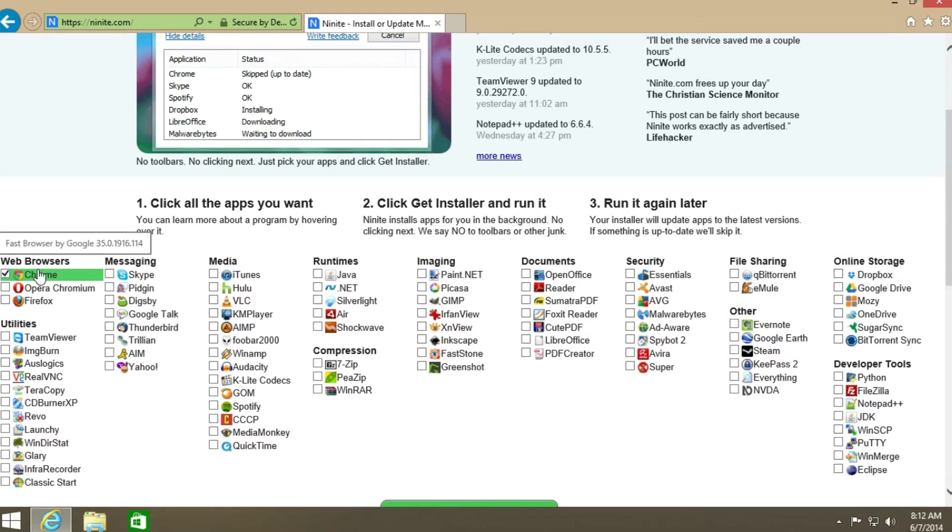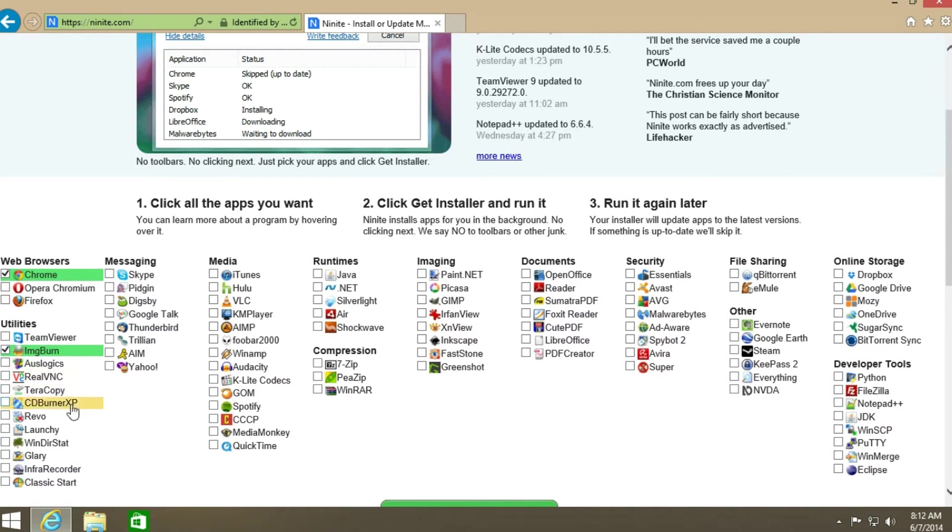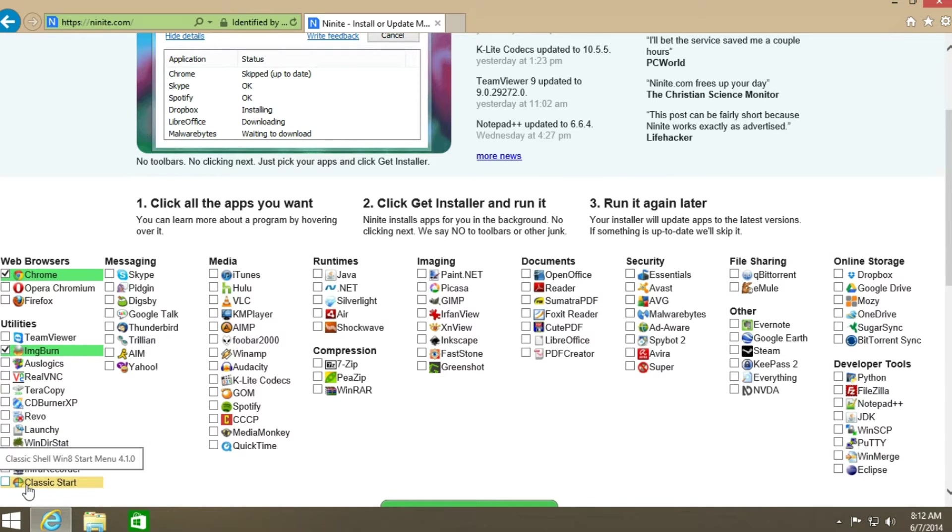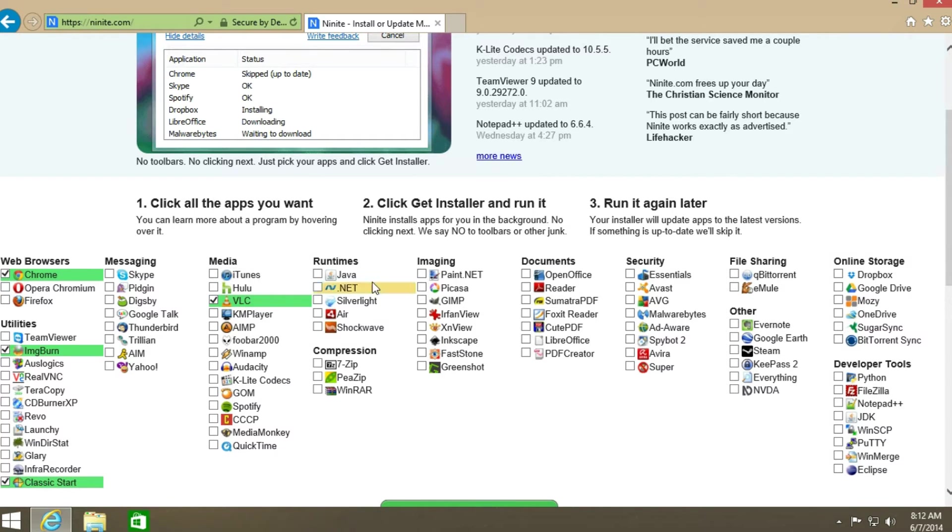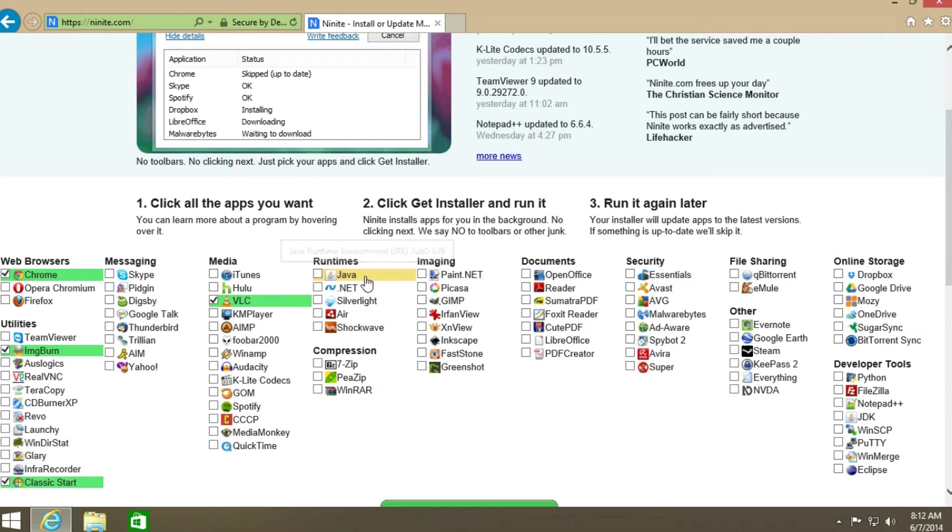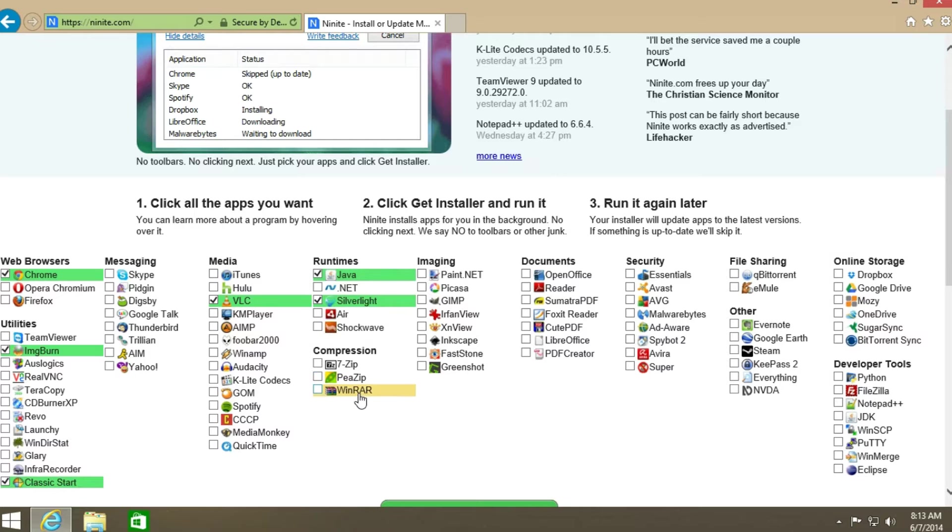I prefer Google Chrome browser. You want to need some other utilities like Image Burn. Classic Start, that is for the Windows 7 style start menu. VLC player has about every codec there is for watching almost every type of show. You can go ahead and do Java, Silverlight, WinRAR.